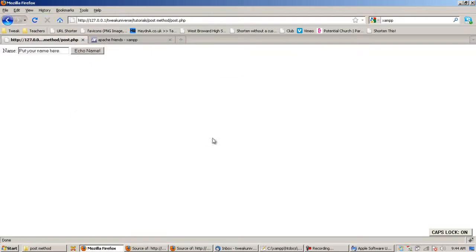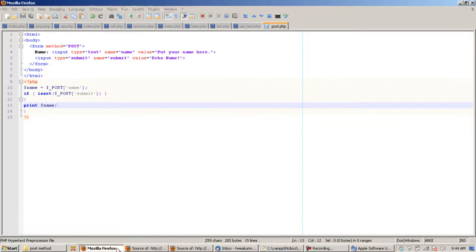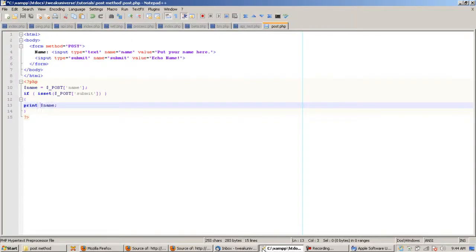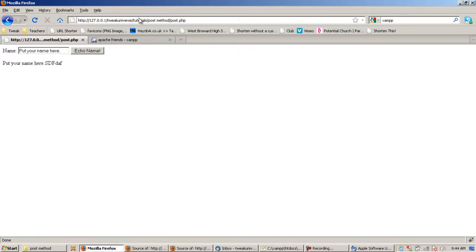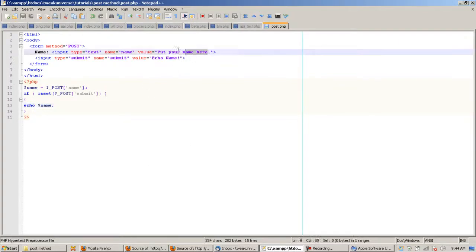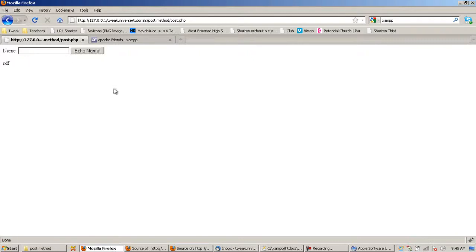If you just refresh this, still nothing because we haven't told it to do anything. Now all we have to do is echo — print also works, let me try: yes, print works too. But I'll use echo. So echo $name — refresh this, type 'Christian', hit enter, and it says 'Christian'. It also still shows 'put your name here' in the text box.